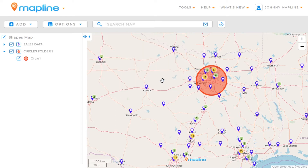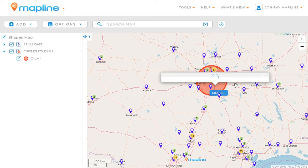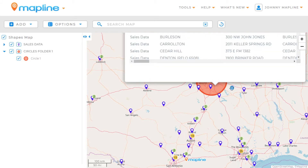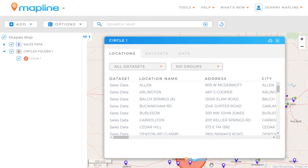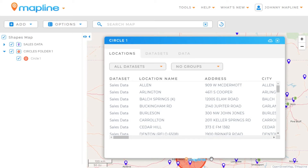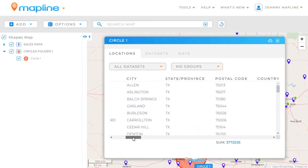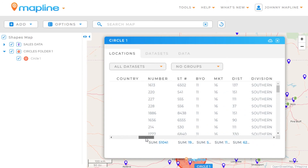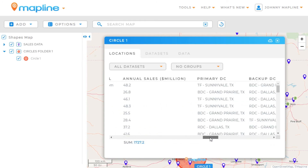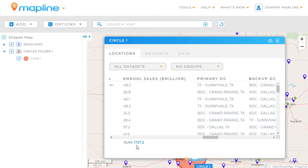Here's where the real power comes in with custom circles and your data. I drew about a 40-mile radius around Dallas. Now if I want to see all the locations within that area, all I need to do is click inside the circle with my mouse. A lightbox will appear showing me all the locations that fall within this area, and if I scroll over to the right, I have quantitative data — annual sales — and I can see this results in about 1.7 billion dollars worth of sales within that 40-mile radius.